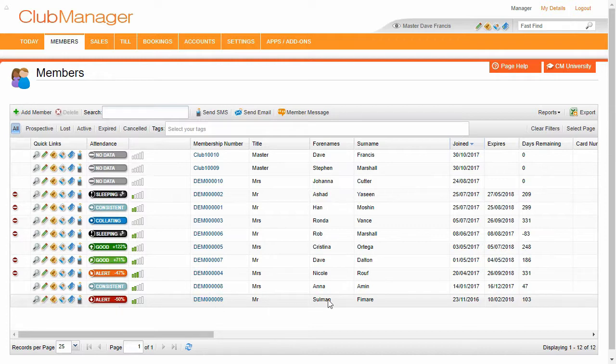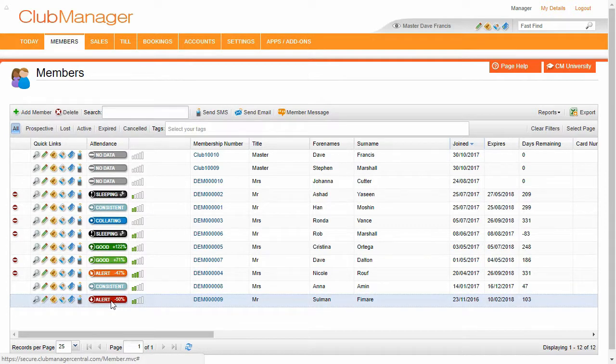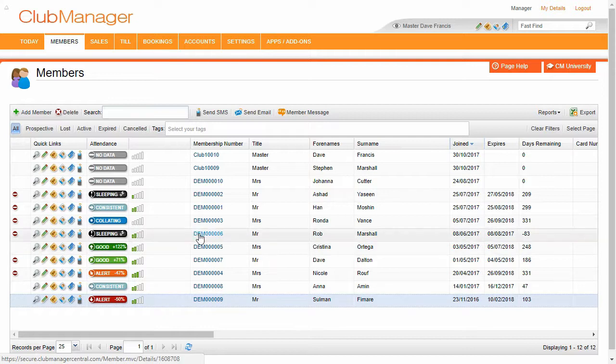We've got Sulman here, he's on a red alert, means he's at risk of dropping off from the club. So somebody you're going to want to get in contact with, just see what's going on, make sure they don't cancel their payment to you.